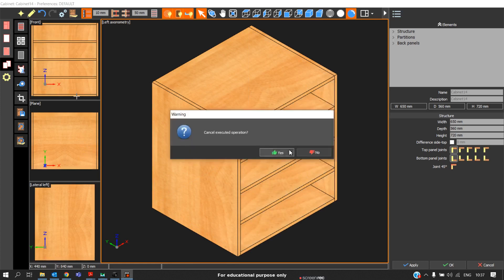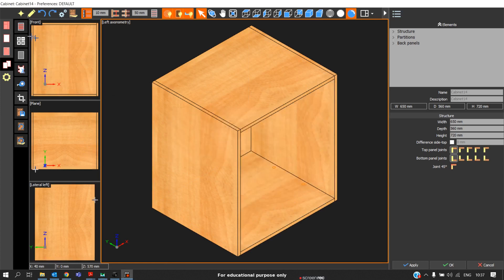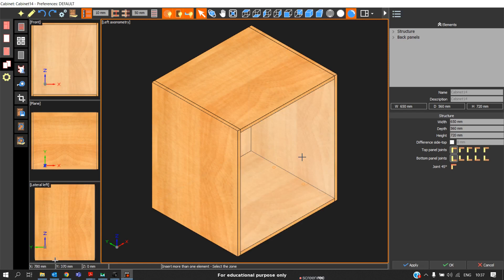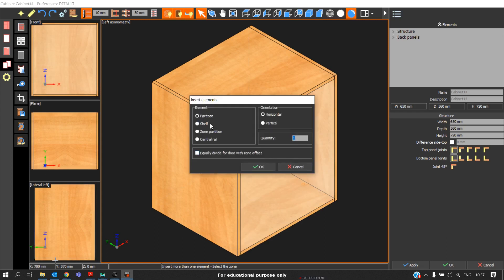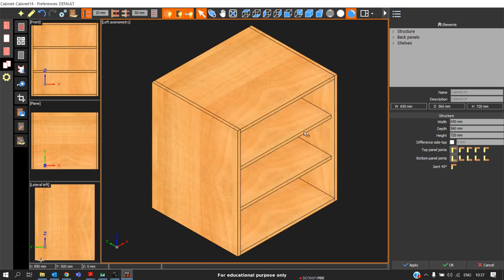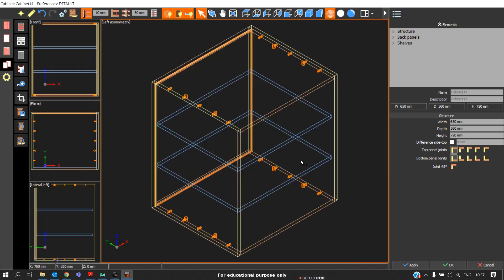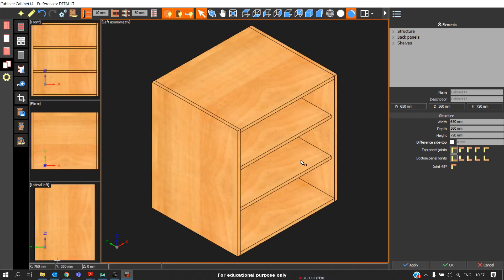The same way, I will undo this. If I need any shelf of two quantity, then click OK. Automatically, we will get two shelves equally divided on that particular zone.